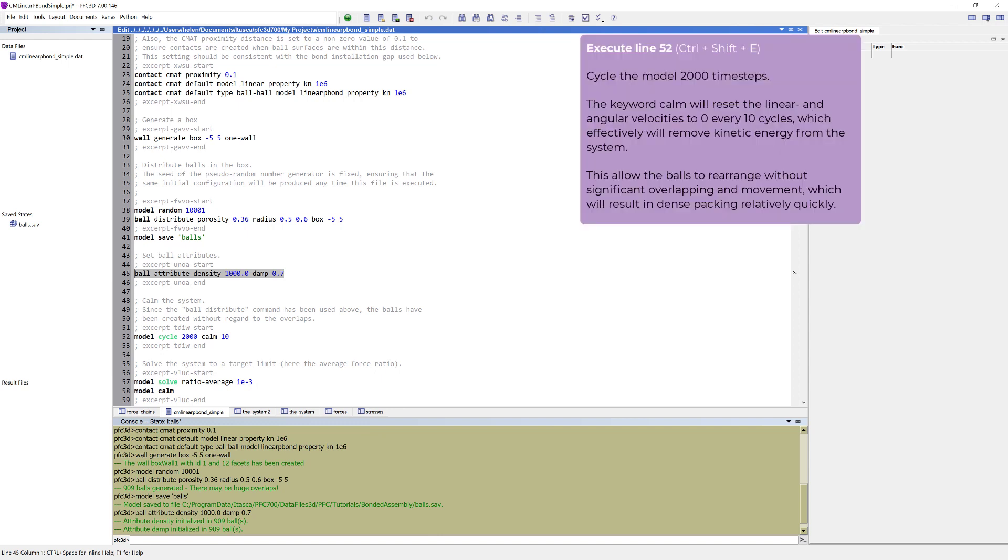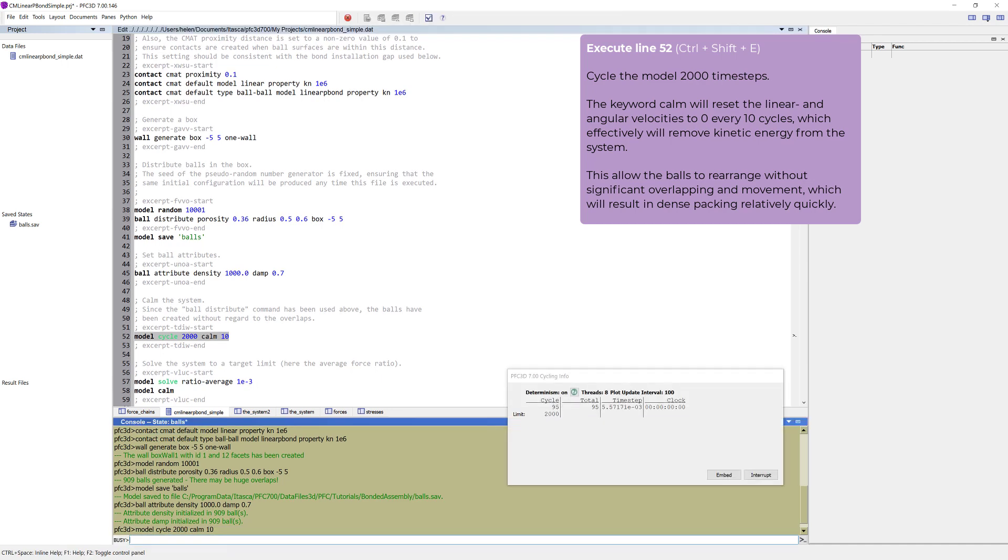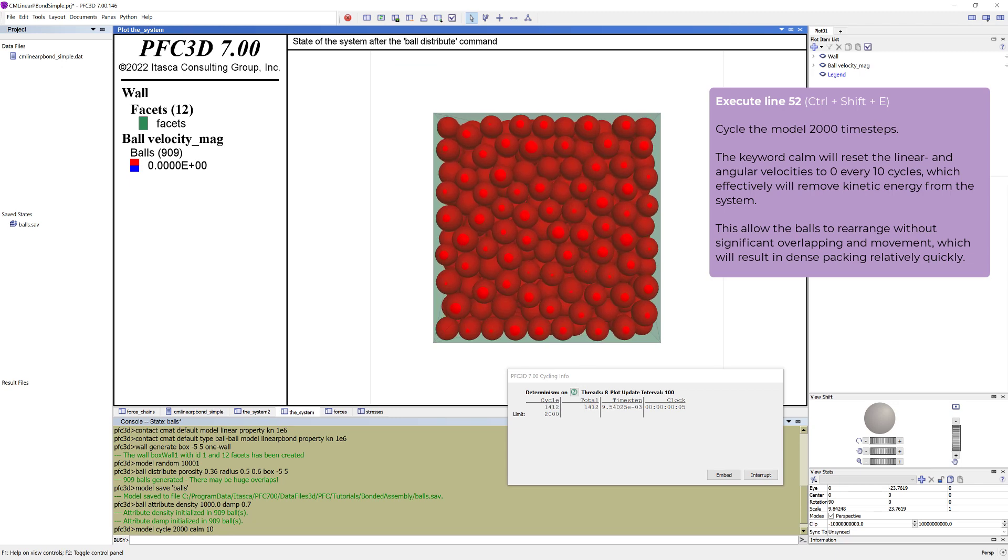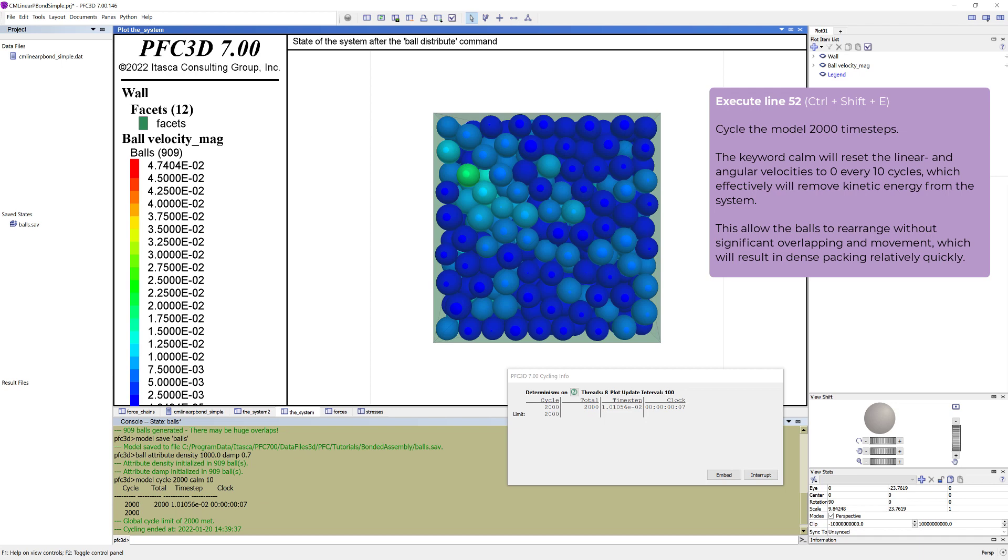The model cycle command will execute 2,000 time steps. The keyword COM will reset the linear and angular velocities to zero every 10 cycles, which effectively will remove the kinetic energy from the system. This allows the balls to rearrange without significant overlapping and movement, which will result in dense packing relatively quickly.